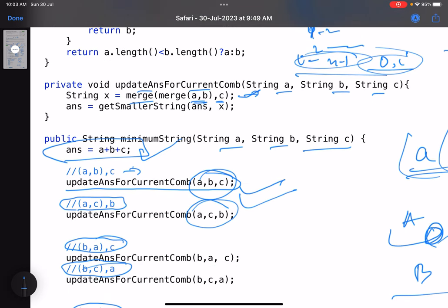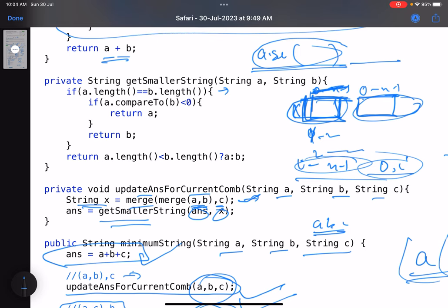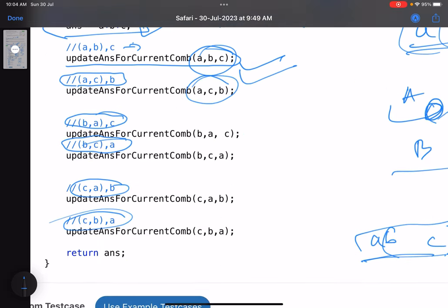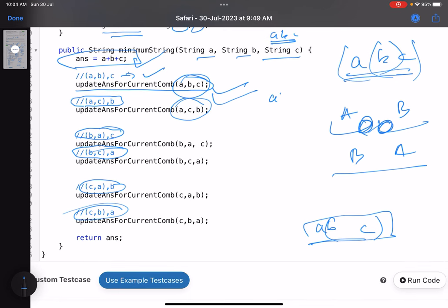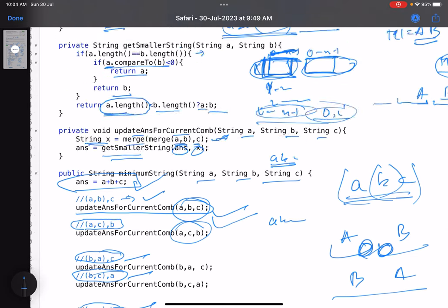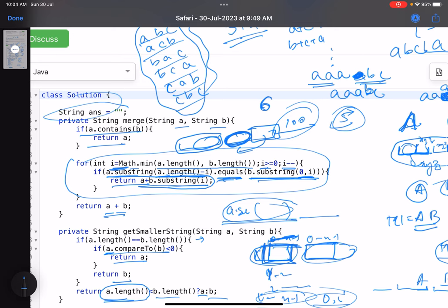Once a merged string is generated for a combination, we call 'get smaller string' to update the answer. If both strings have equal length, return the lexicographically smaller one; otherwise return the one with smaller length. We do this for all six permutations — abc, acb, bac, bca, cab, cba — and return the final answer stored in the global variable.